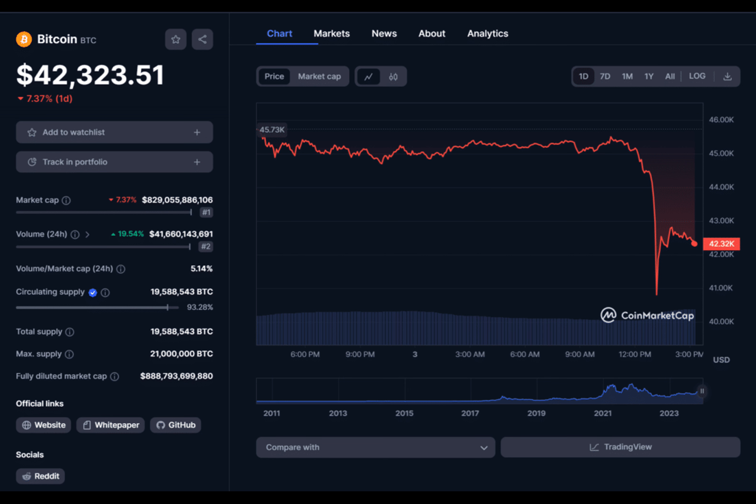However, some opinion leaders surmise that the SEC could delay spot Bitcoin ETFs beyond January. Indeed, Matrixport said the SEC may reject all bids for a fund that invests in Bitcoin at spot prices, as Crypto.News reported.